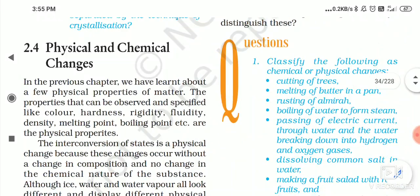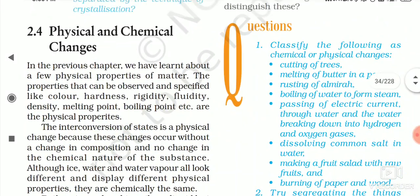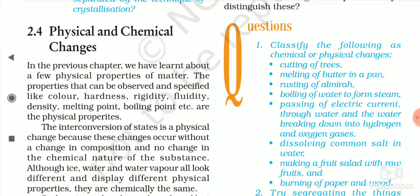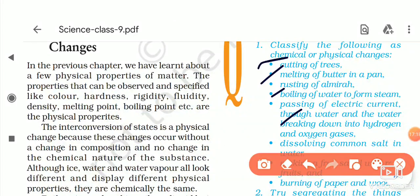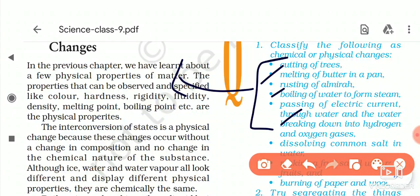In the next video we will discuss physical and chemical changes and the questions and answers related to this topic. Thank you.